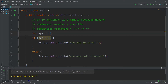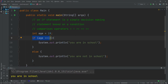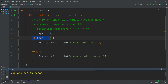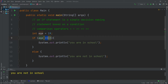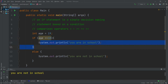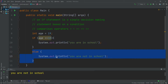If we change the age to 19, which is more than 18, it prints 'You are not in school.' The program assigns 19 to age, goes inside the if statement, checks whether the condition age <= 18 is true — it is not, because 19 is not less than 18 — so it ignores the if block and executes the else block, printing 'You are not in school.'